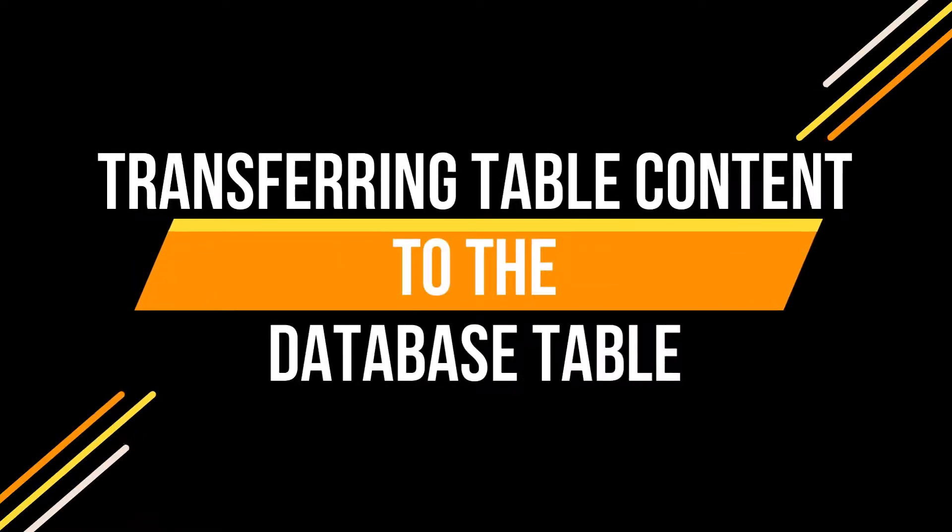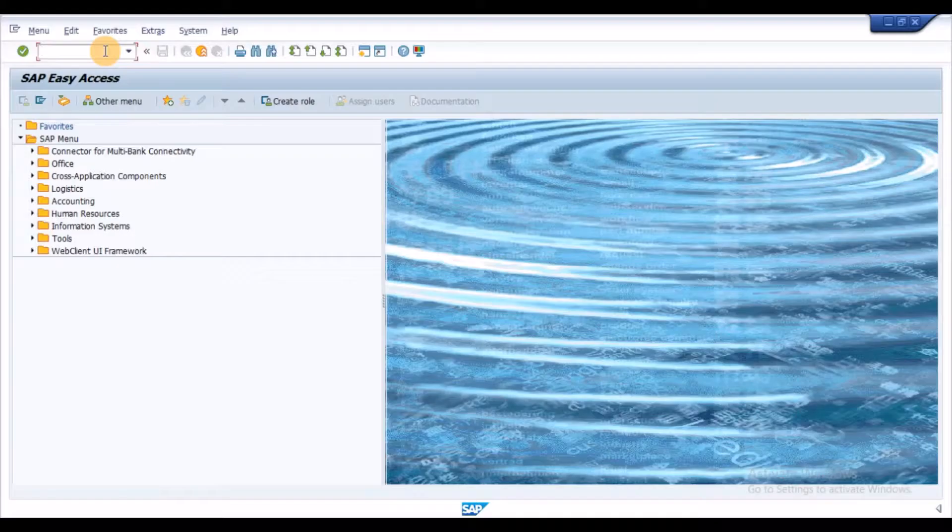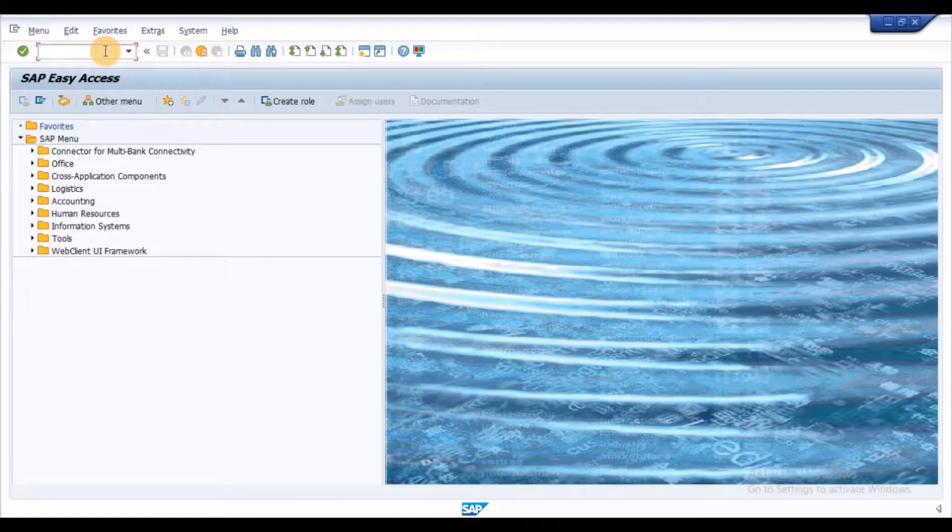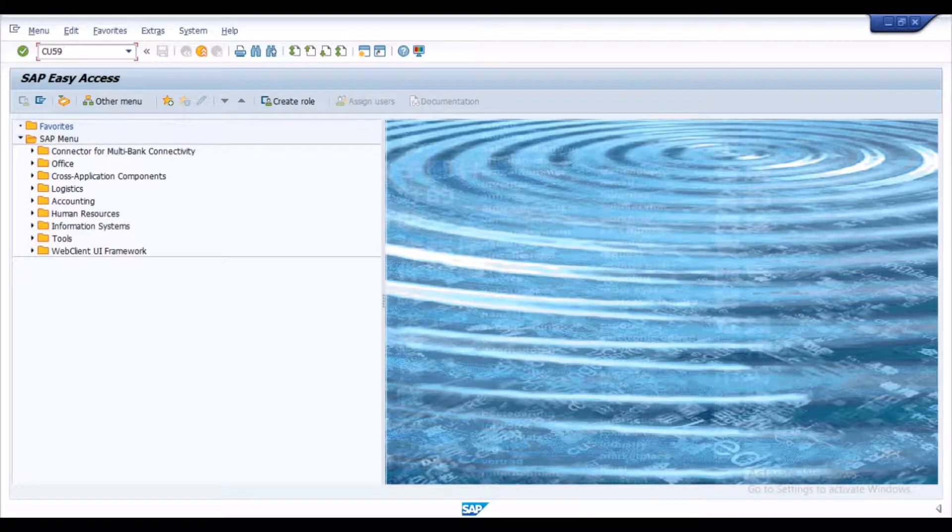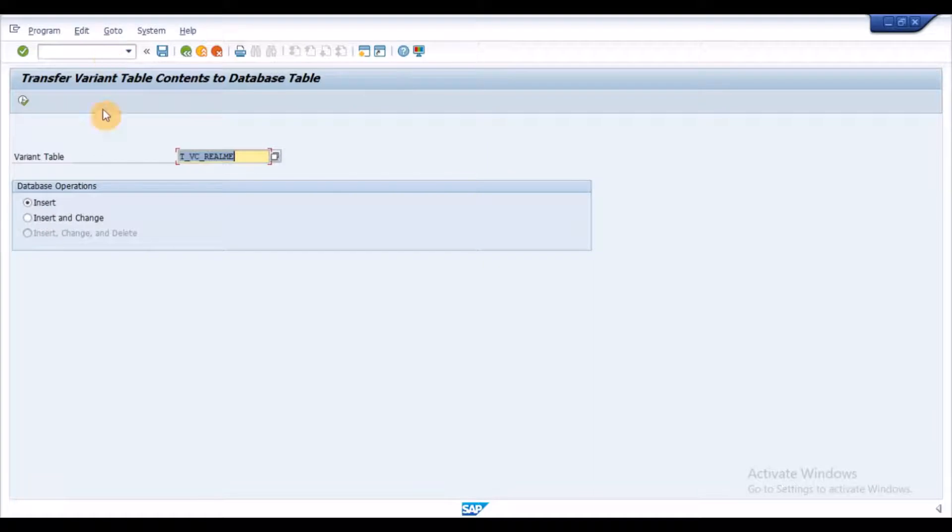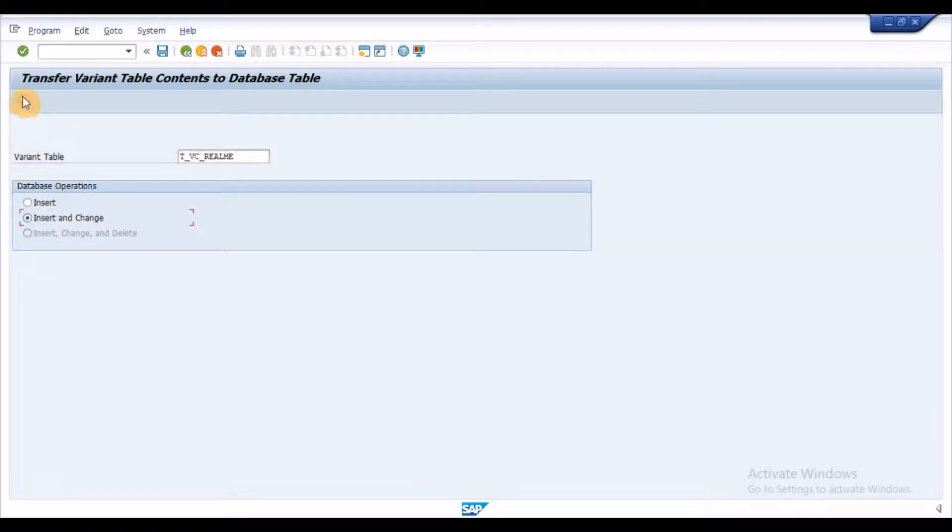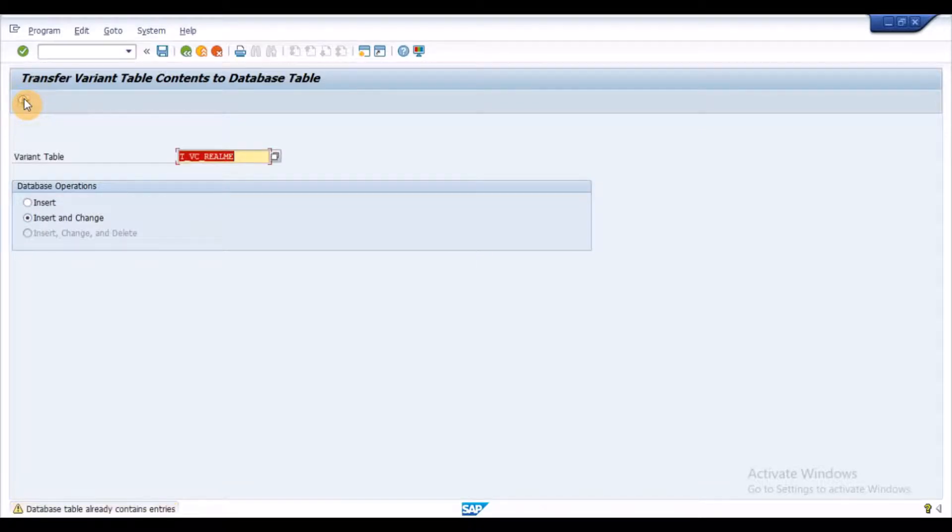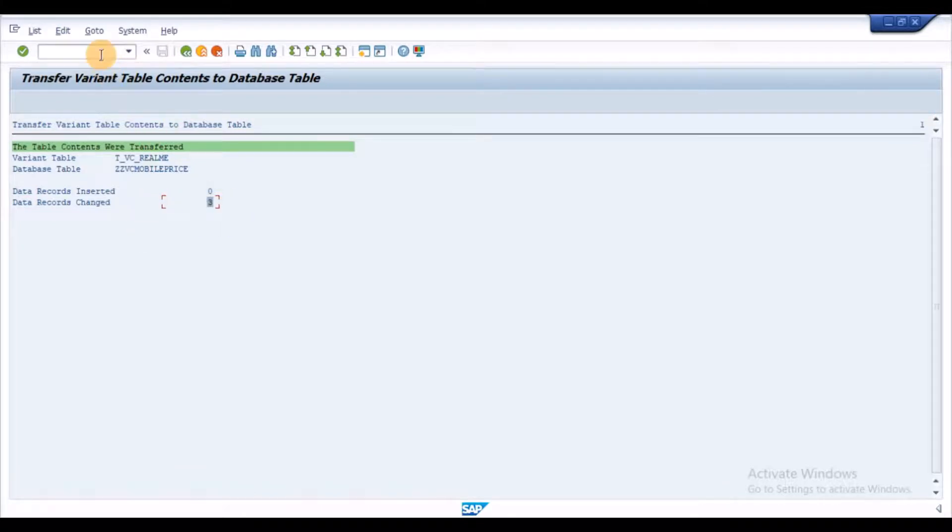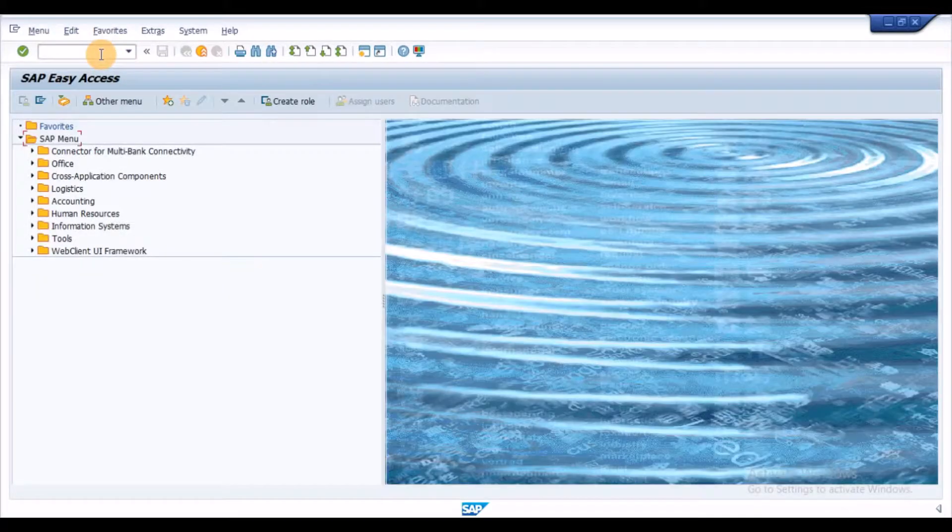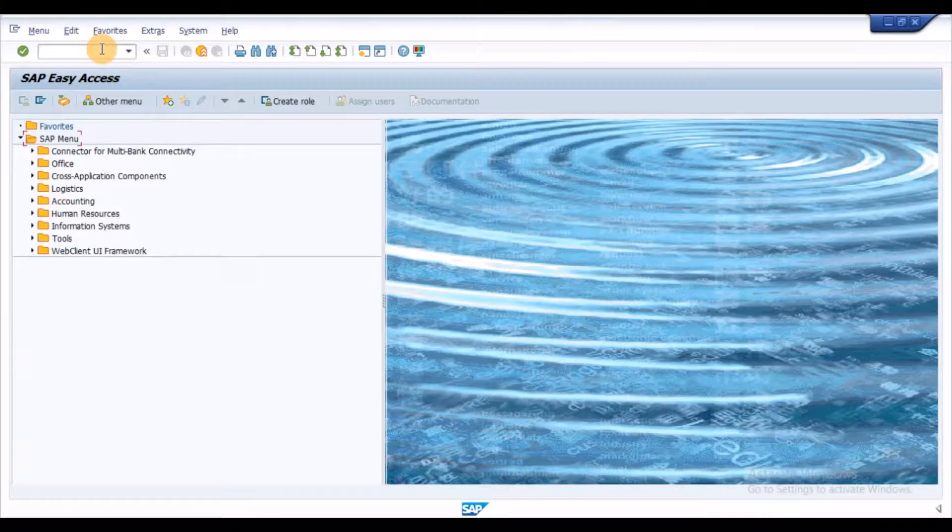Let's see transferring table content to the database table. We can transfer the variant table data using the transaction CU59. Enter the variant table, choose radio button INSERT or INSERT or CHANGE and click on Execute button. Once the data is transferred, we can see a message with the number of records.